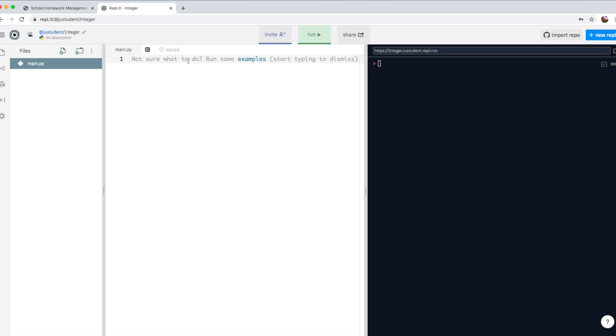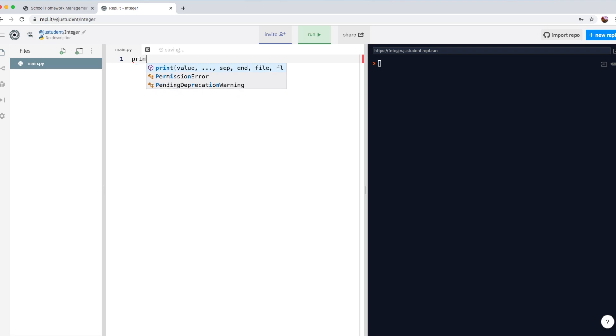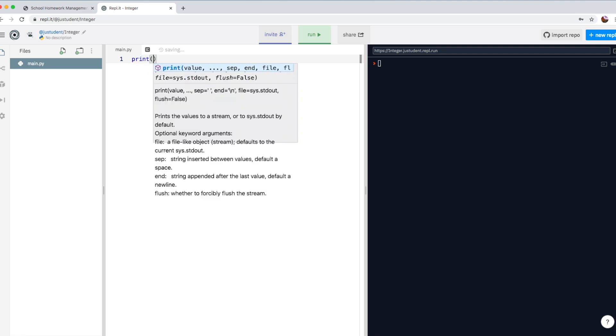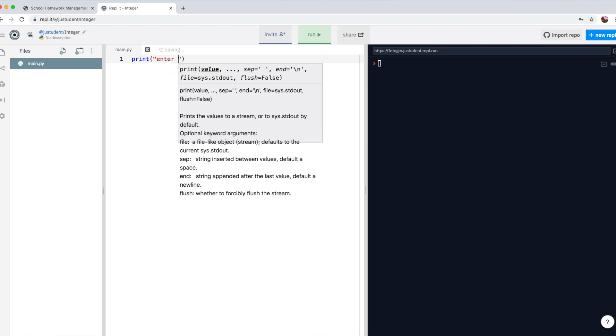We've looked at how we can take a user input for string, which means text or symbols. Anything we want to display, we can just write print. And we ask the user to, for example, enter his name.